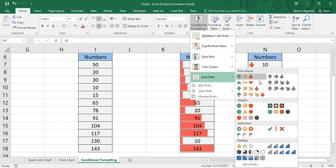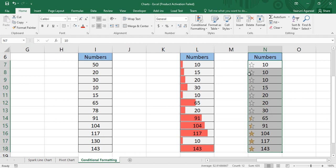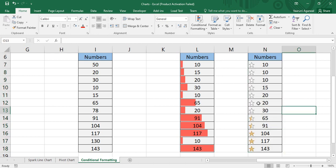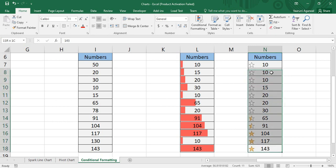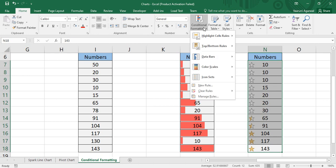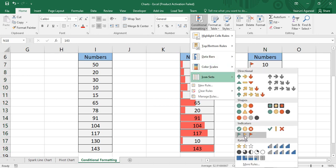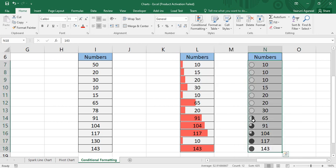If you go with the star ratings option, it's clearer: the star is empty for data up to 30, half-filled for values like 65 and 91, and fully filled for data above 100. So it divides data into three criteria: up to 50, above 50 up to 100, and above 100. Similarly, the clock icon set also divides data into three automatic criteria. Since these divisions are spontaneous and arbitrary, it is often advised not to use icon sets.